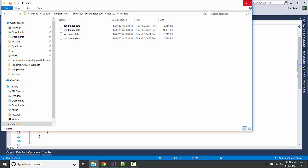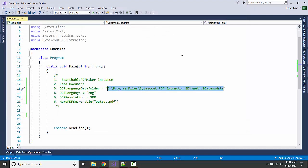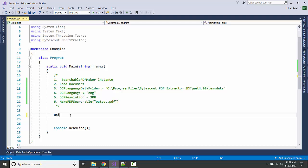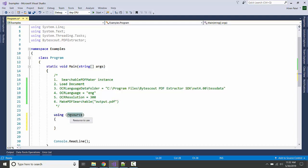Then we are going to specify the language. Based on the language, it will select a file accordingly in this folder. We are going to specify the resolution, and then we are generating the output. Let's get started.